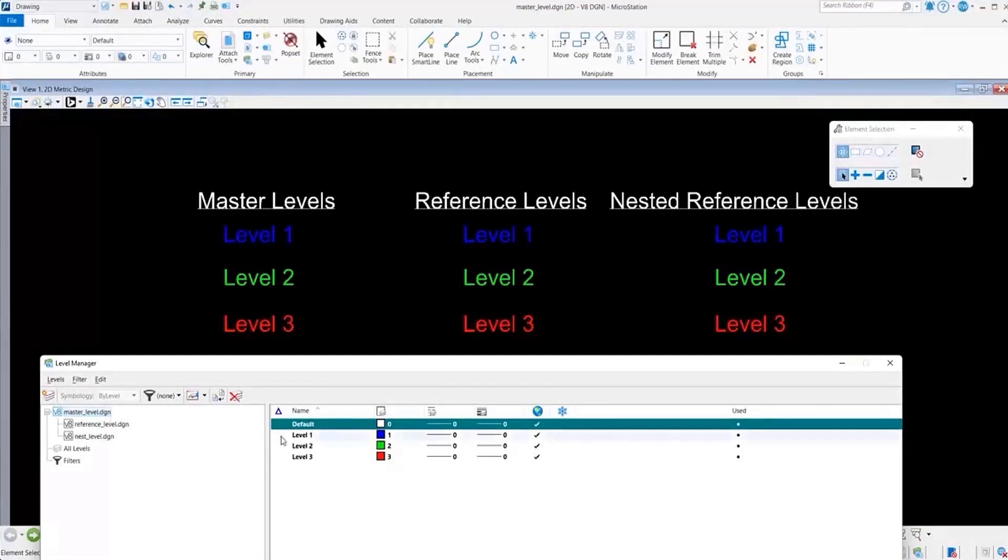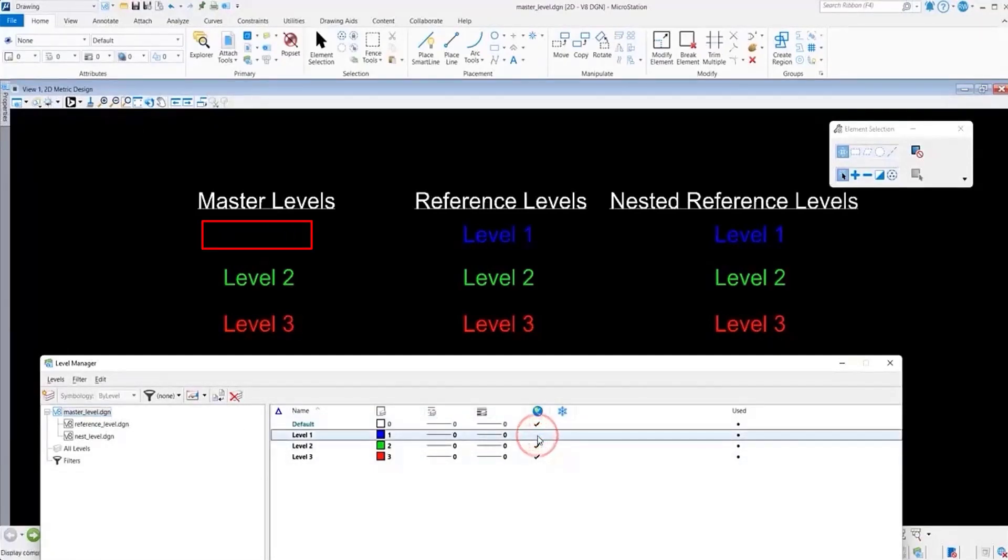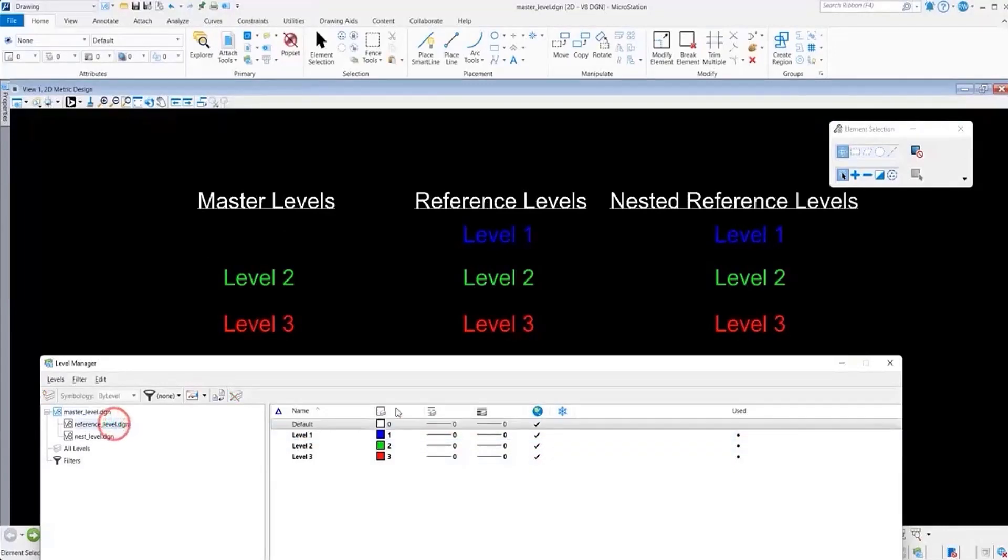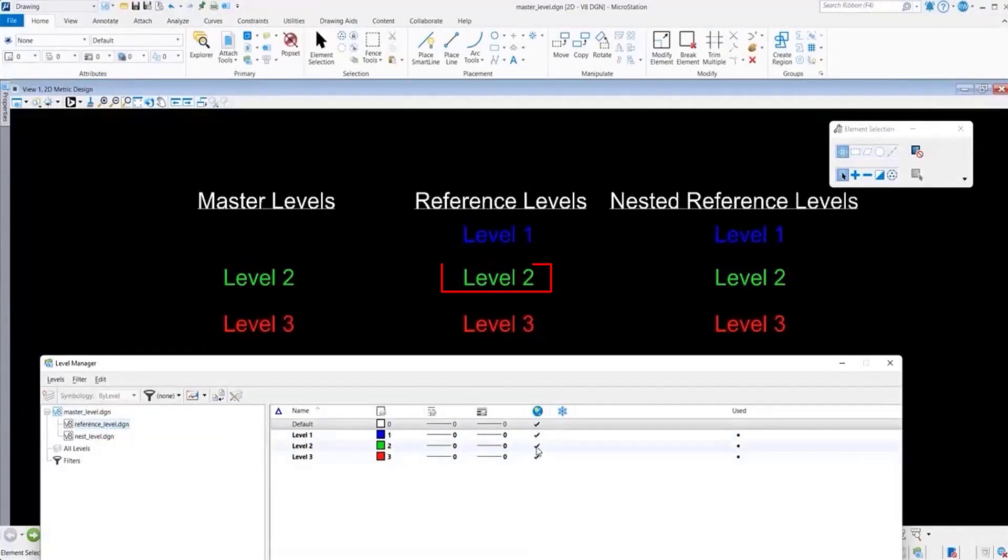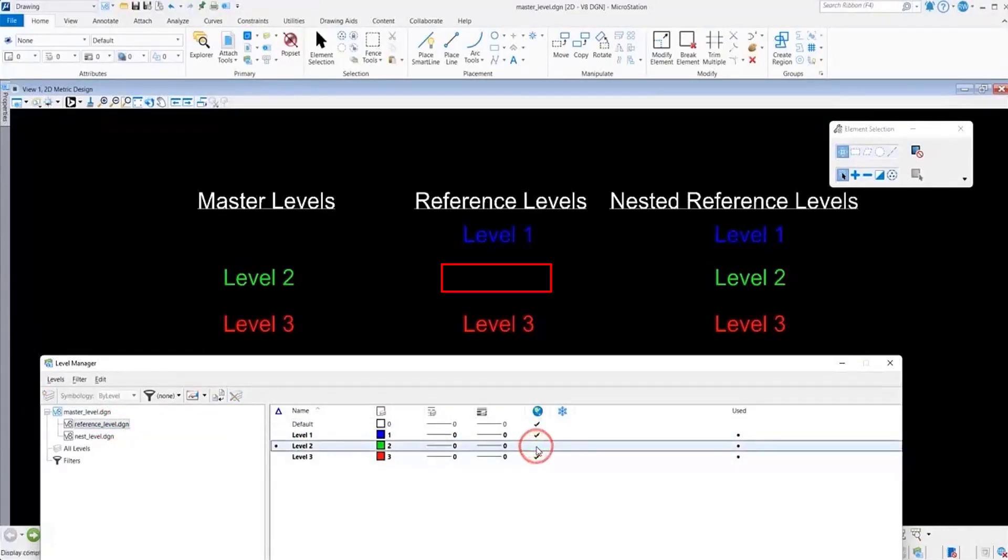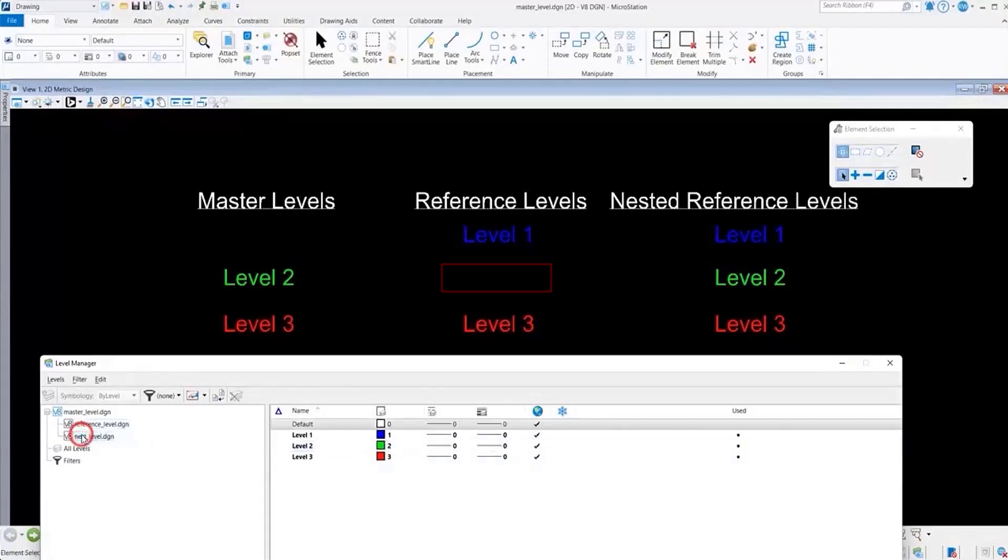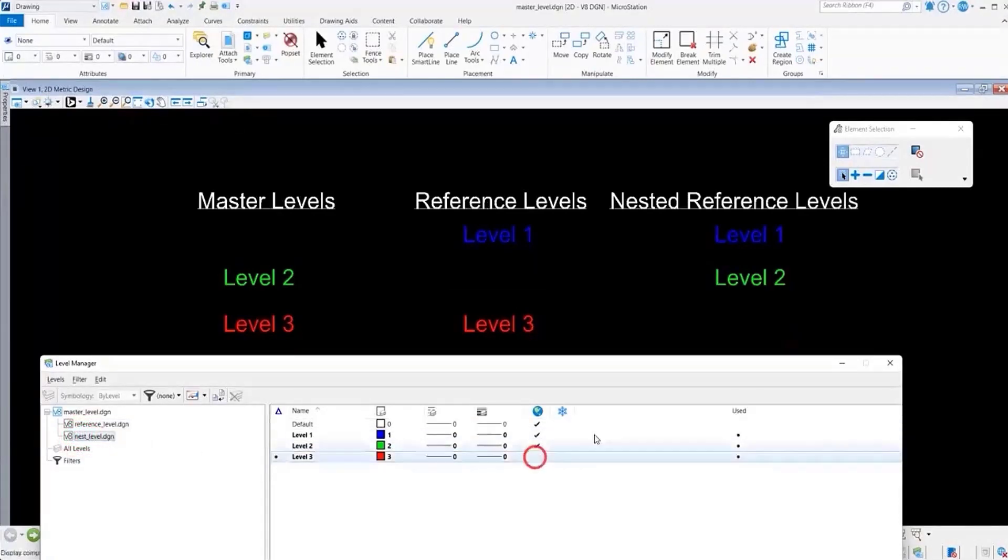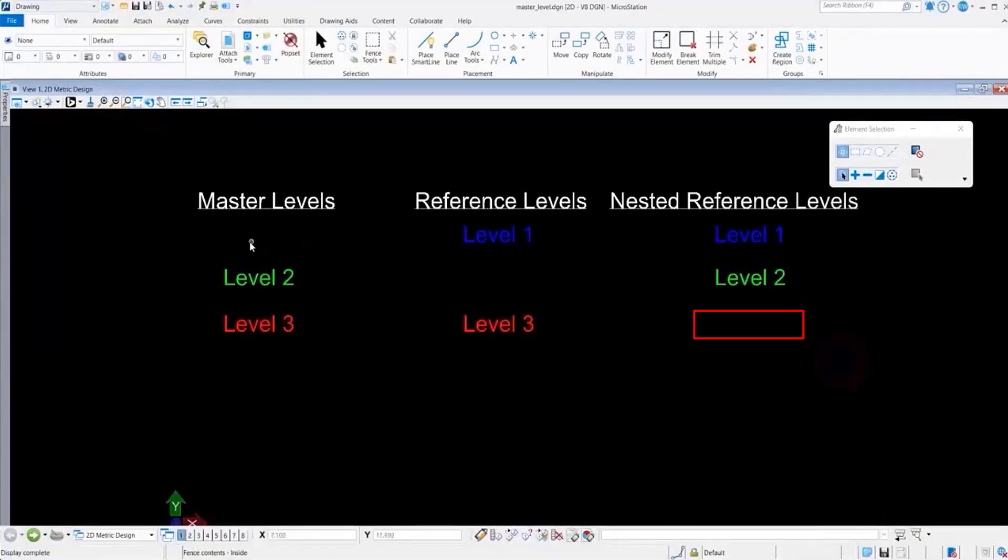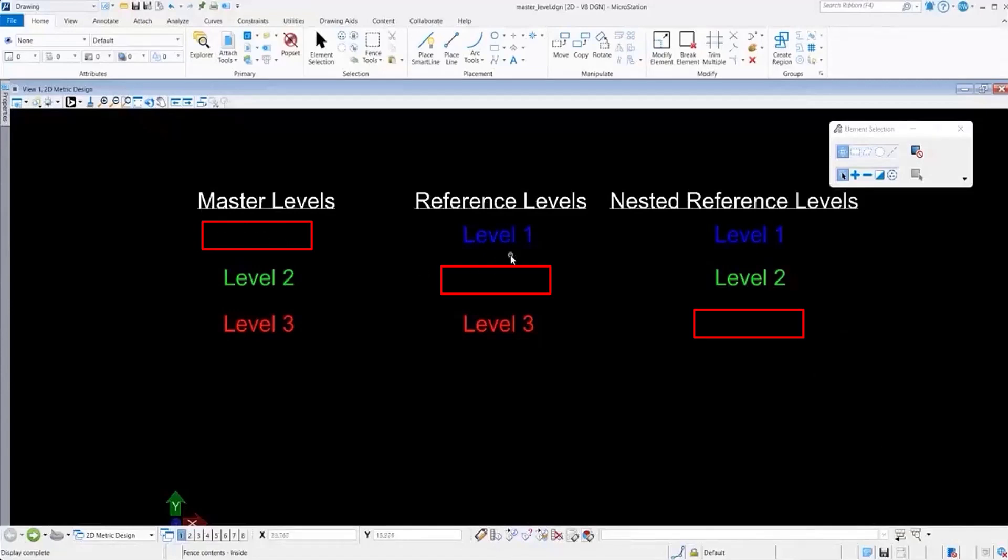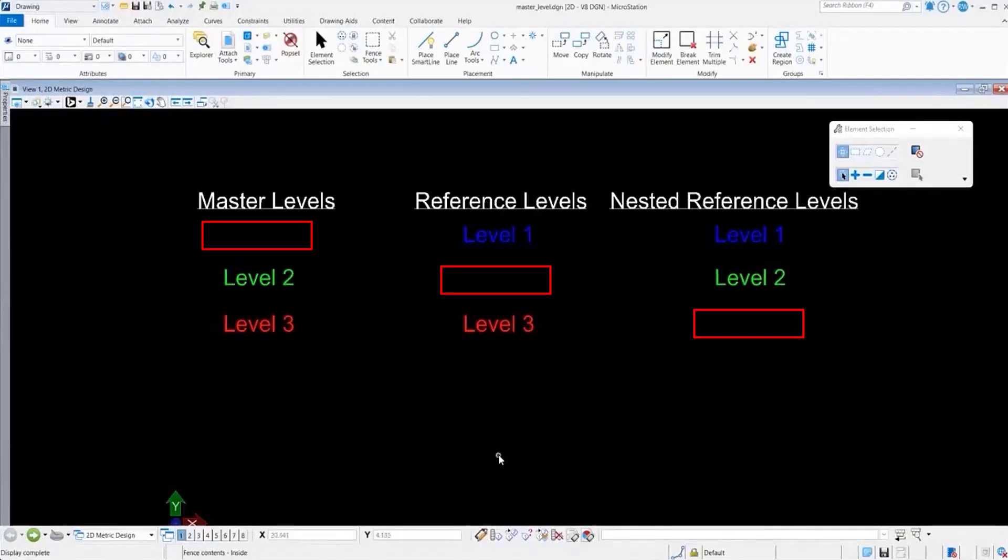In our master file we're going to turn off level 1. We're going to go to our reference file and turn off level 2, and we're going to go to our nested reference and turn off level 3. You can see that in each of these we have a level that is turned off.